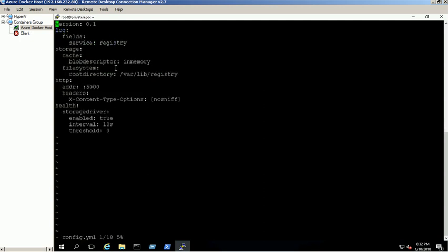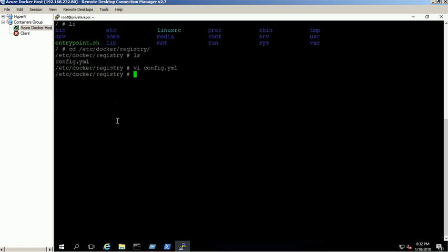Our private images will be stored under /var/lib/registry directory. Exit from the container.